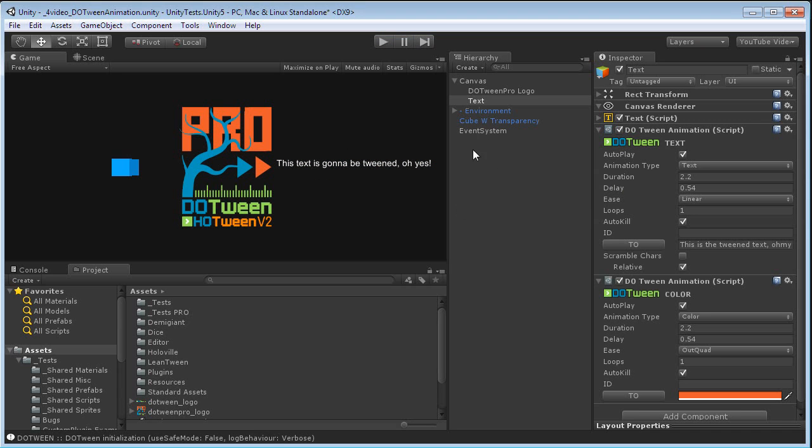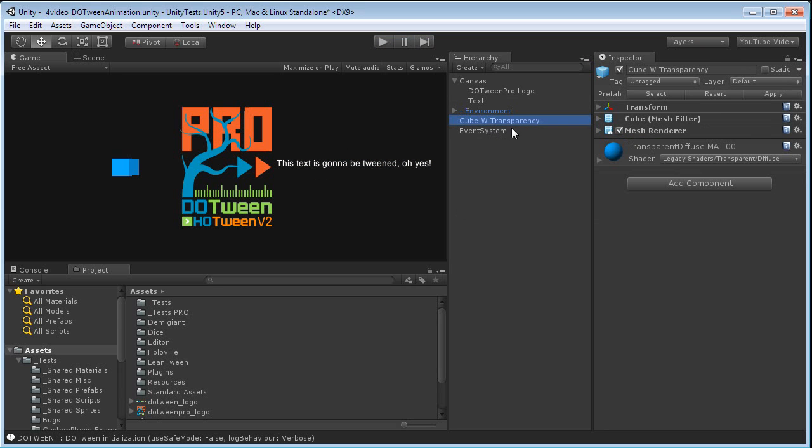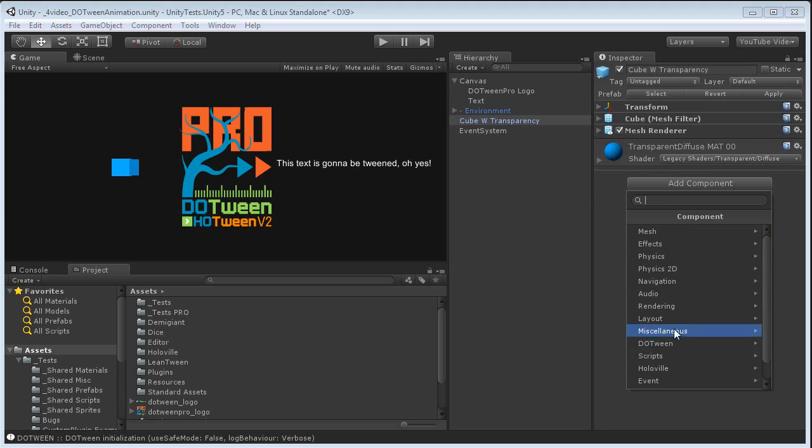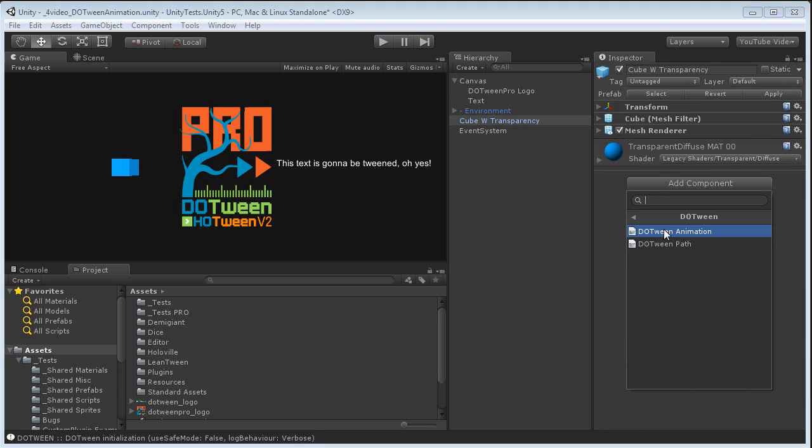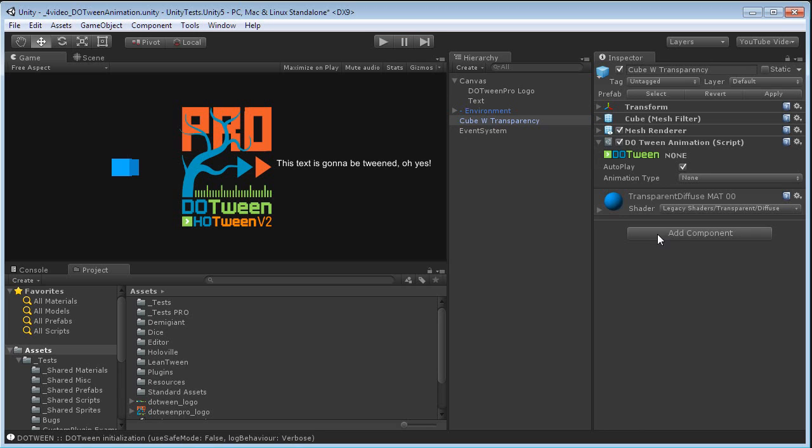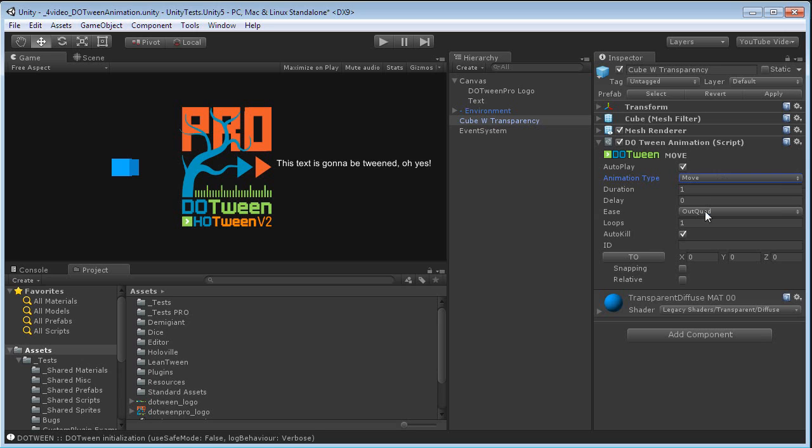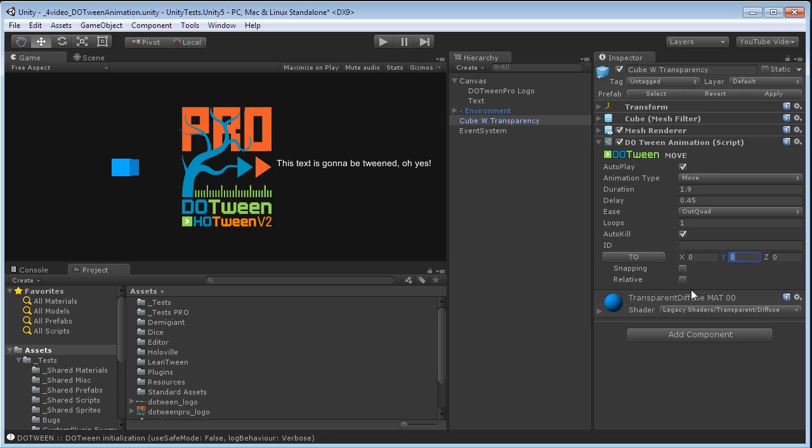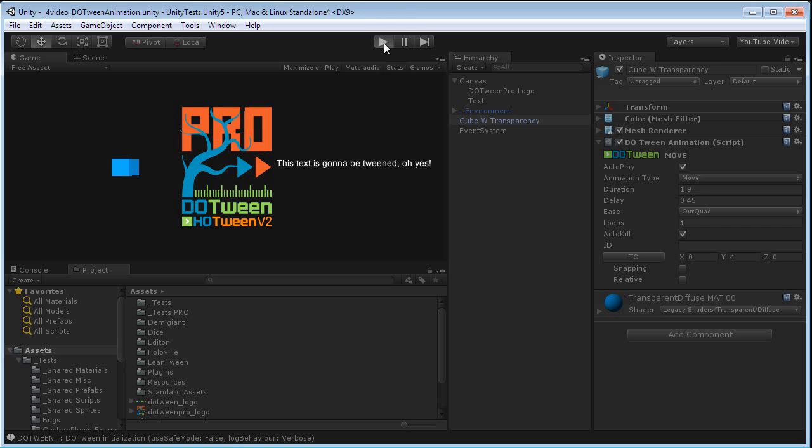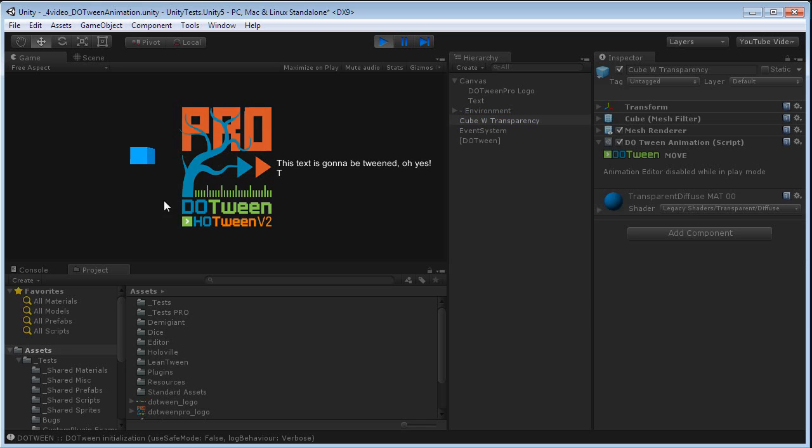Now you can play with it, but as you see, you can also tween, obviously, the movement of an object. In this case we selected this cube, which is called cube with transparency because it is using a material that has transparency. Let's give it a little delay too. Let's see what happens if I move it to 4 on the Y axis. It will move to 0, 4, 0. You see?